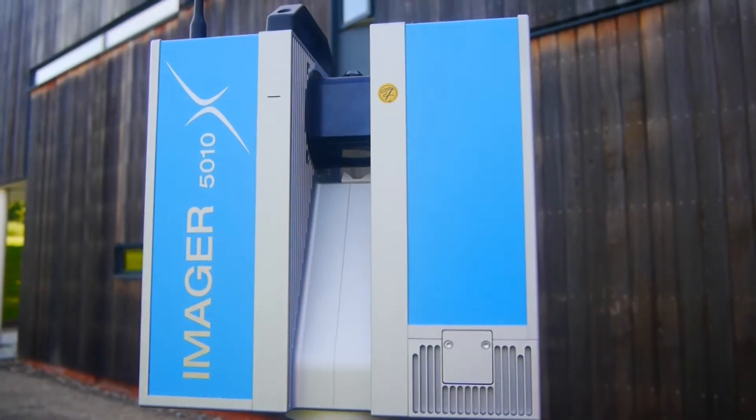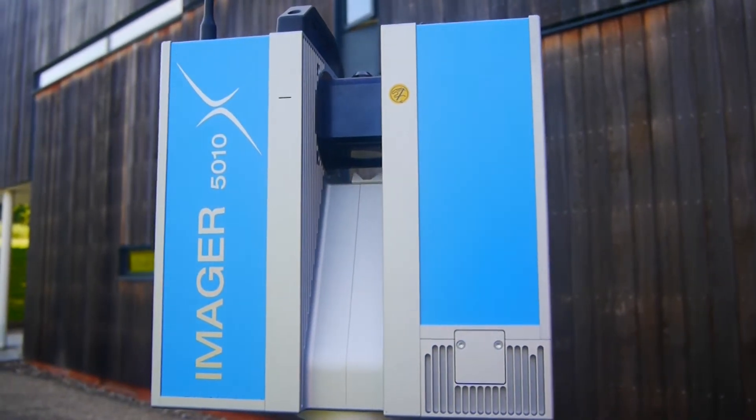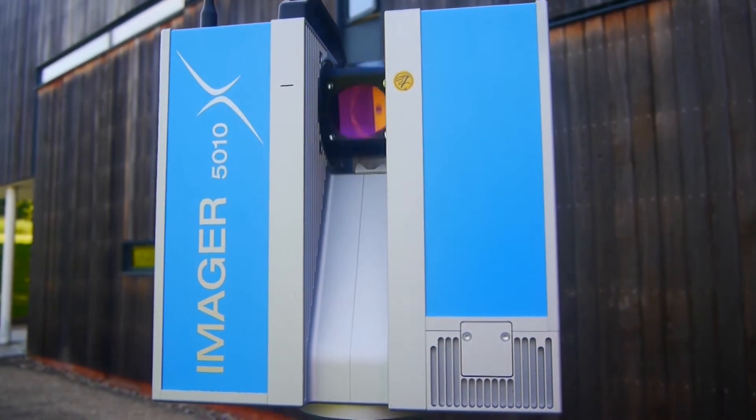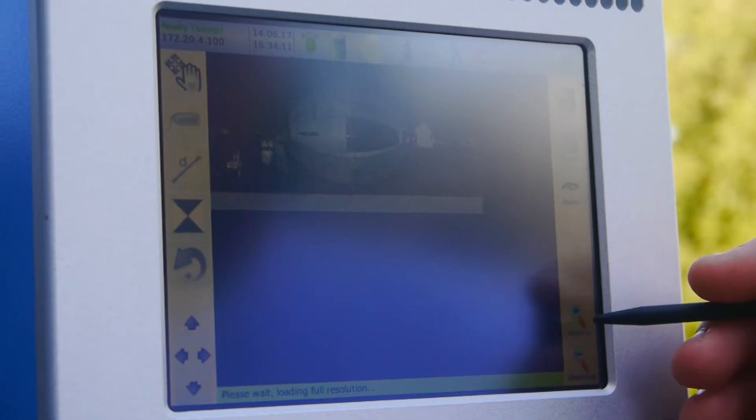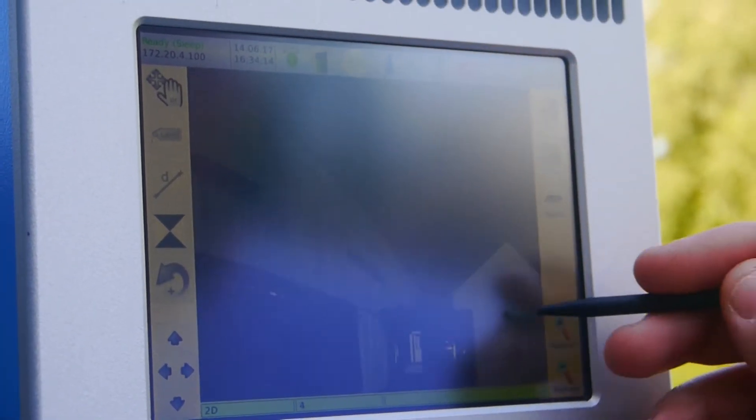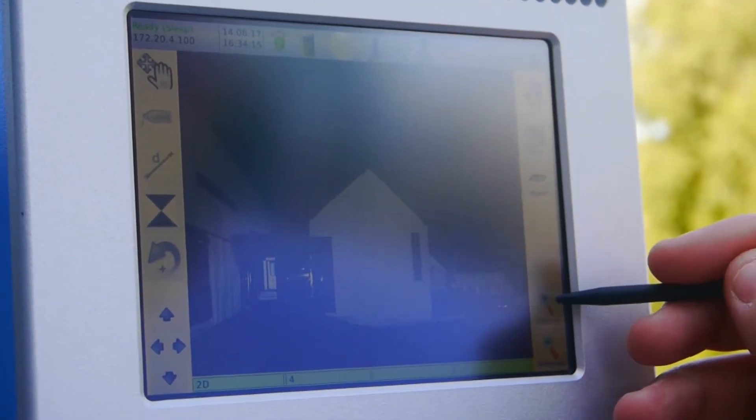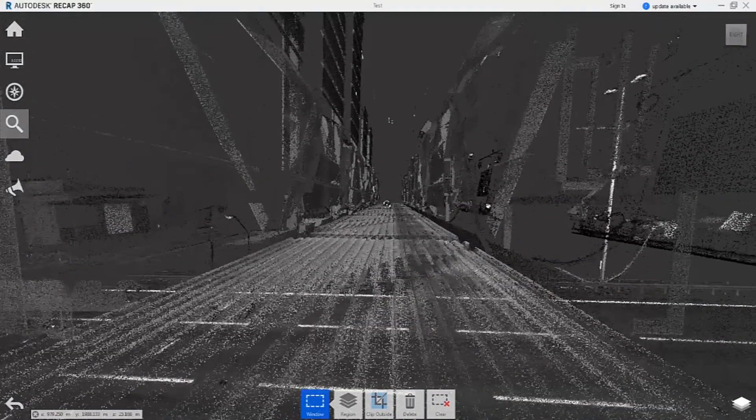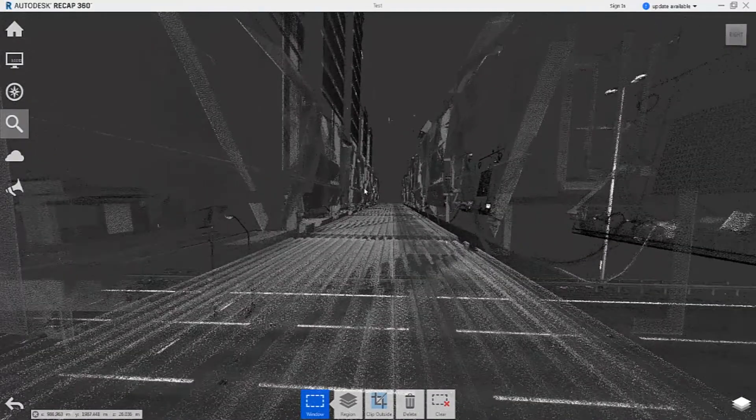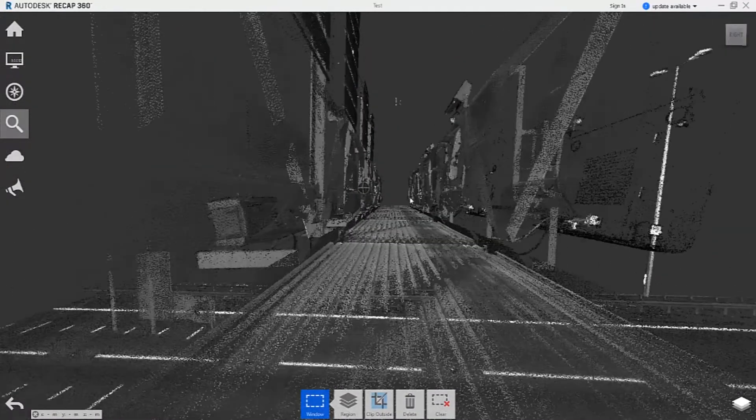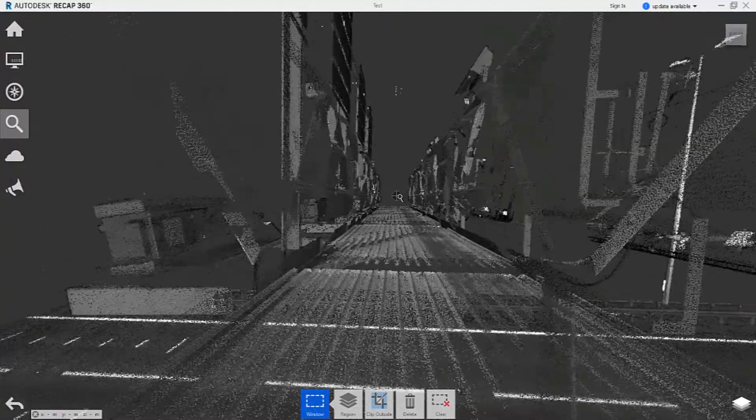Point clouds laser scan every element of the gantry so we can see every bolt, every plate. The ability to do this is incredibly powerful and de-risks the project in a way that we can perform.